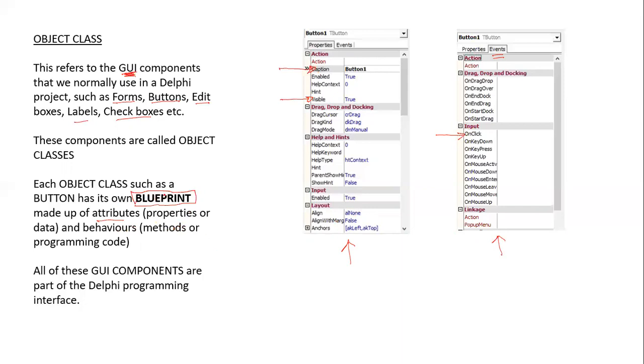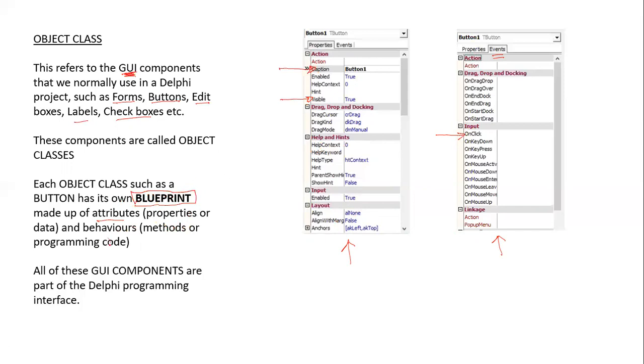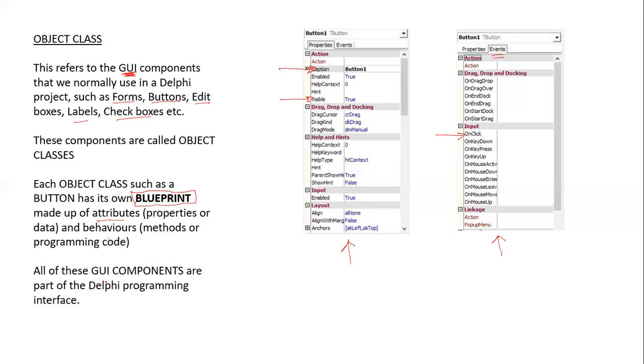And one blueprint will differ from the other. For example, the blueprint for a button will be different from the blueprint of an edit box or of a label. All of these GUI components are part of the Delphi programming interface. They're predefined and we can use them multiple times. And that's how the concept of reusability comes up.